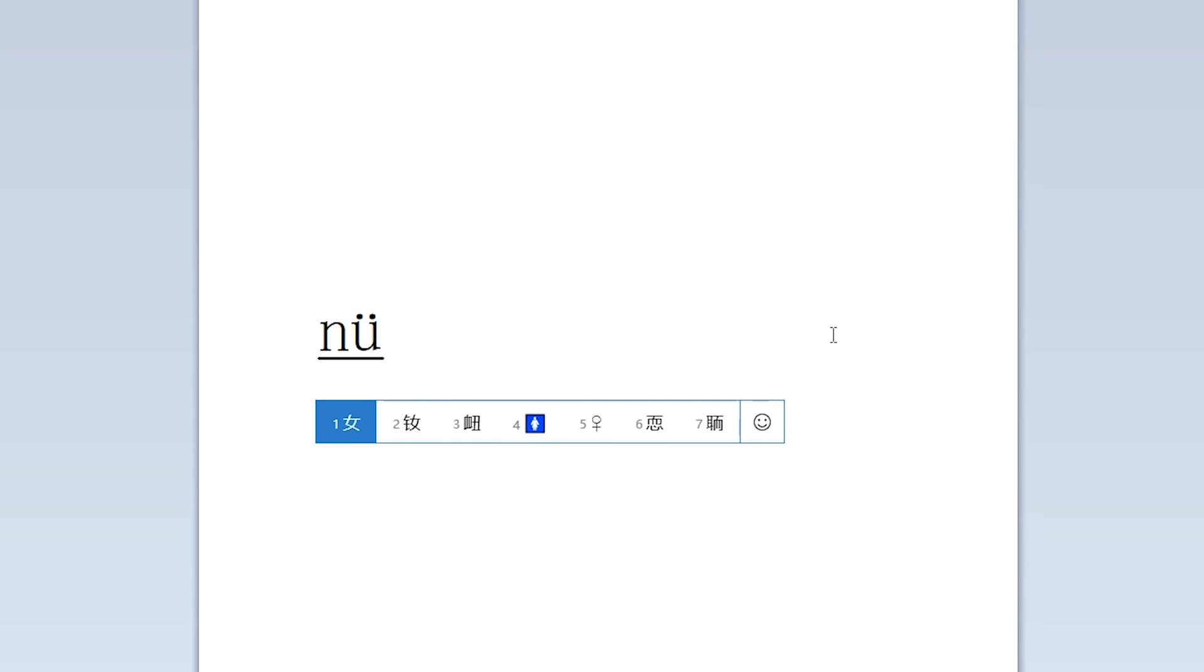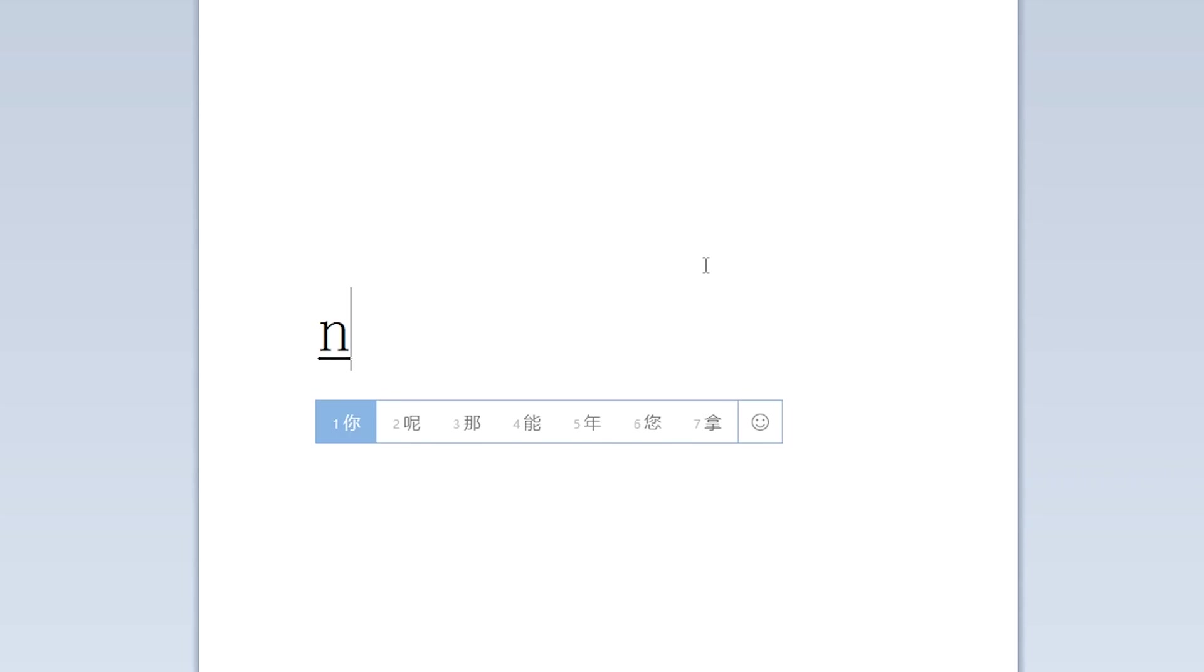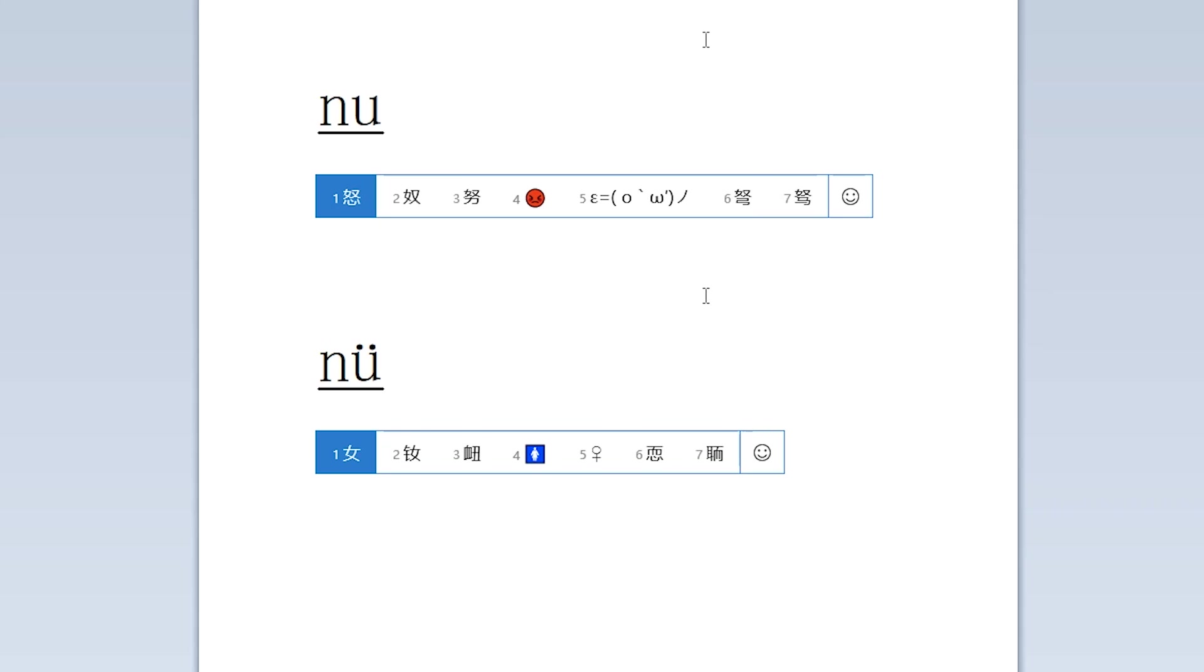So what we do instead is type the V. The letter V automatically changes to Yu Umlaut. So if you type in Nu Shi with the V, you get the character. Just to show you again, if you type N-U, you get this set of characters. And if you type N-V, you get another set. This is an incredibly useful rule to know.